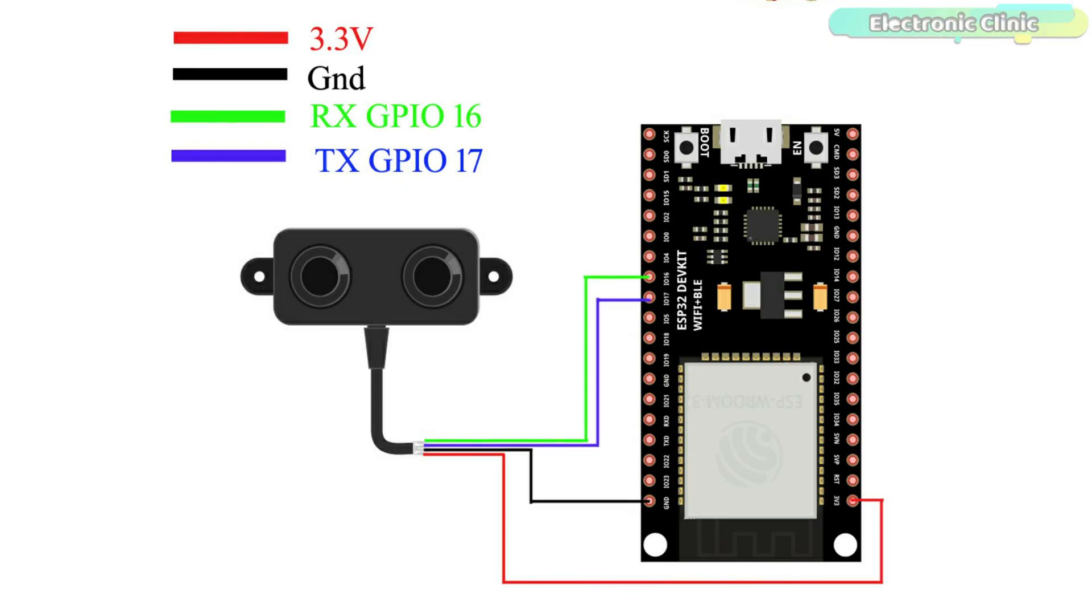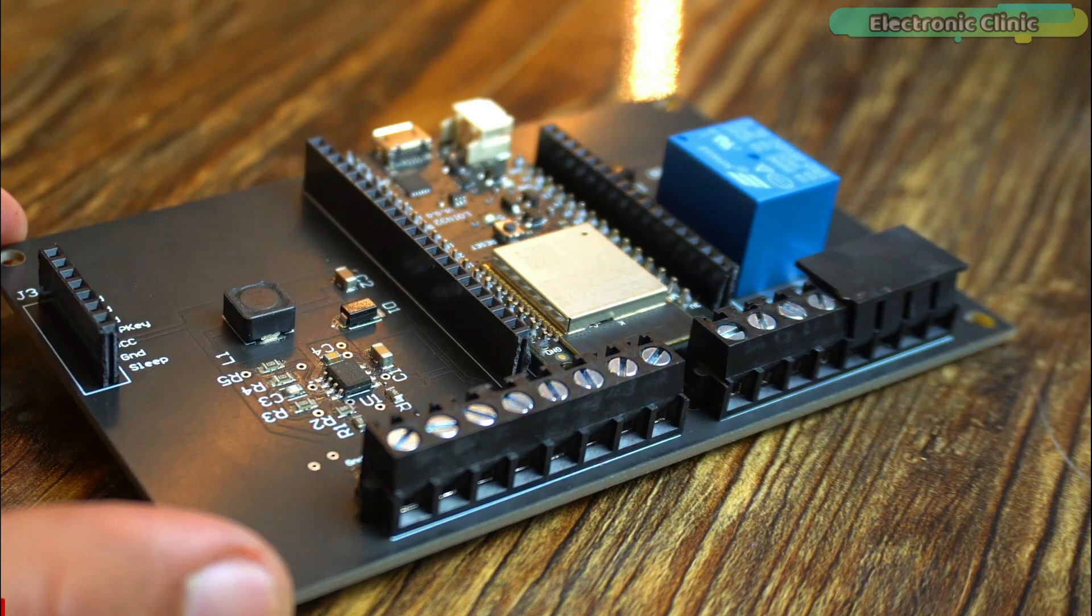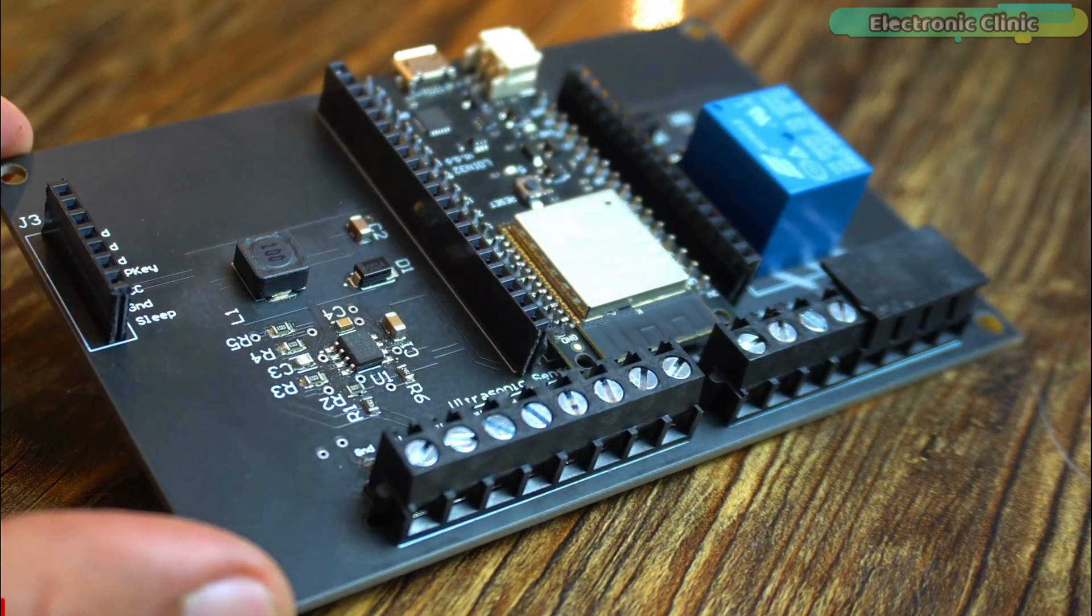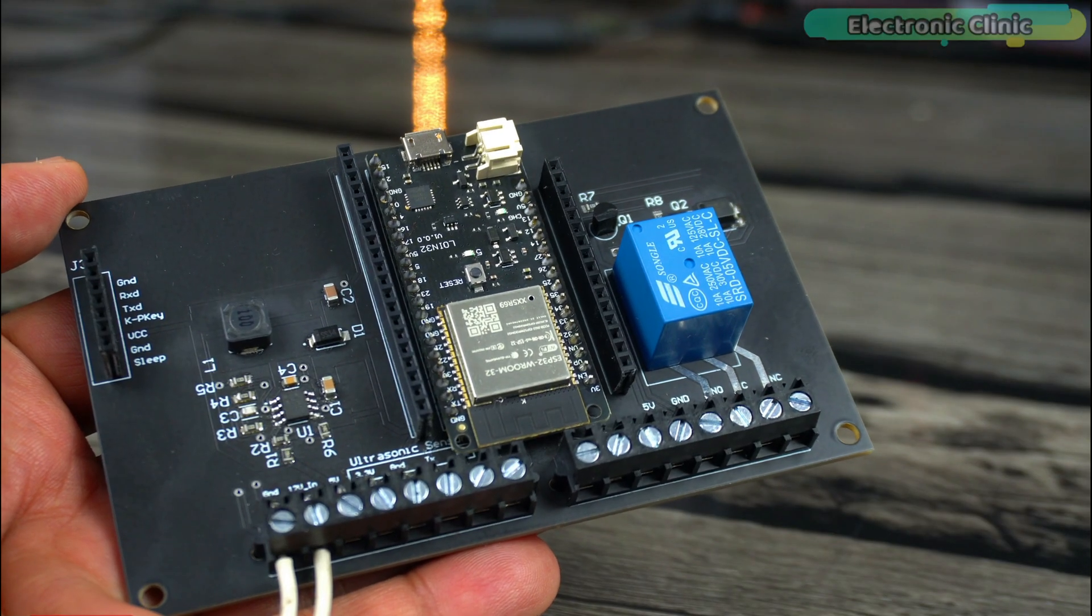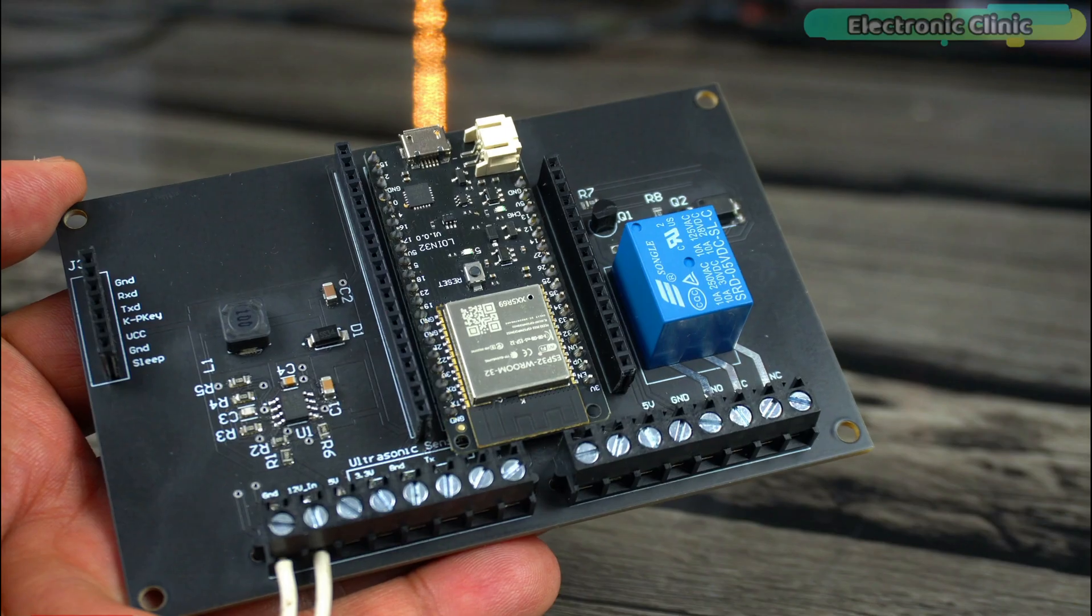For the ultrasonic sensor interfacing, you can follow this circuit diagram and you can follow this circuit diagram for the relay driver. You can also use a ready-made 5-volt relay module. If you also want to make the same ESP32 board, then you can watch my previous video. I will leave a link in the description.